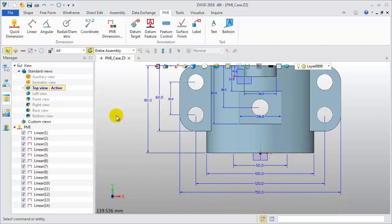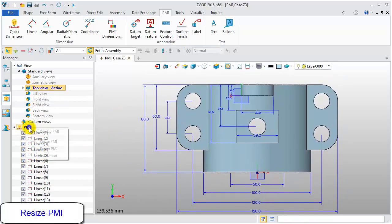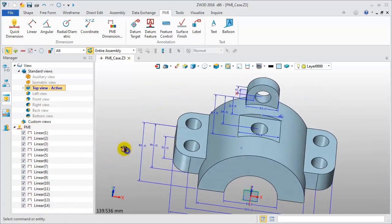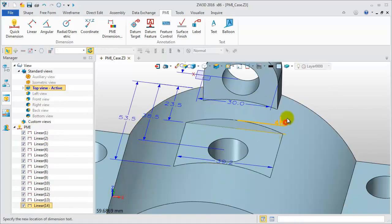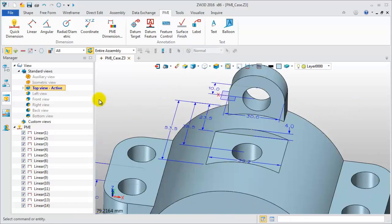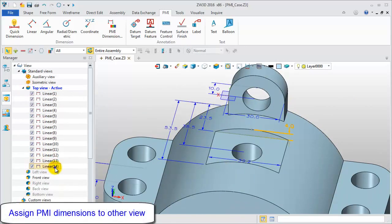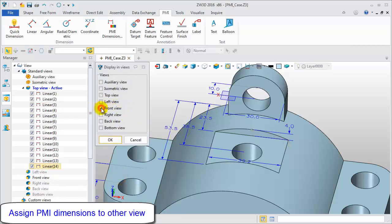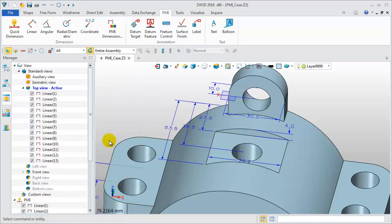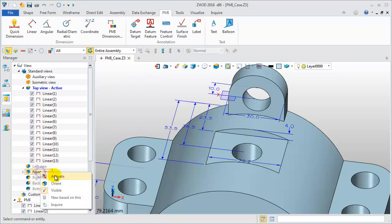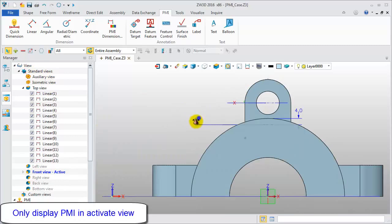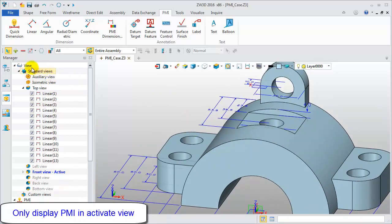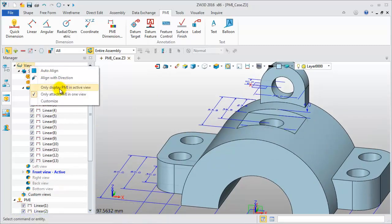If the dimension sizes are not the same, then resize the PMI — you will get a better display. If you want to move some dimensions to another view, right-click on the dimension and click Attach to assign it to the other view. You could also change settings to only display PMI in the active view.